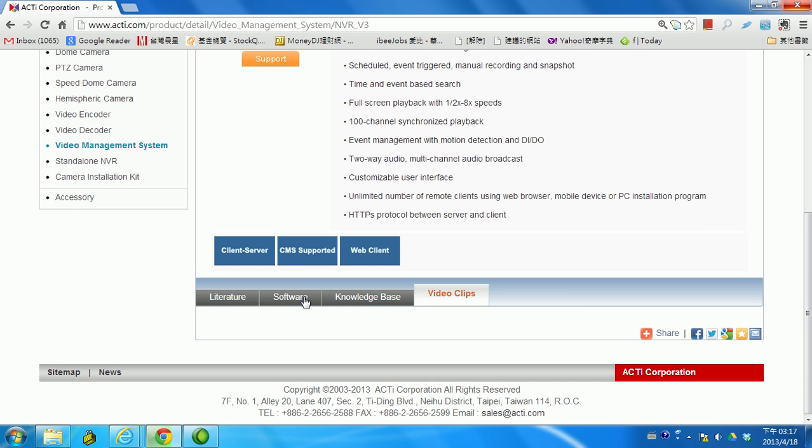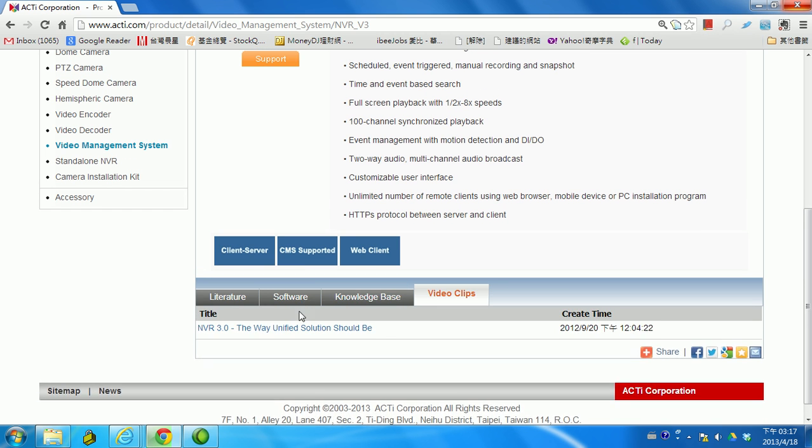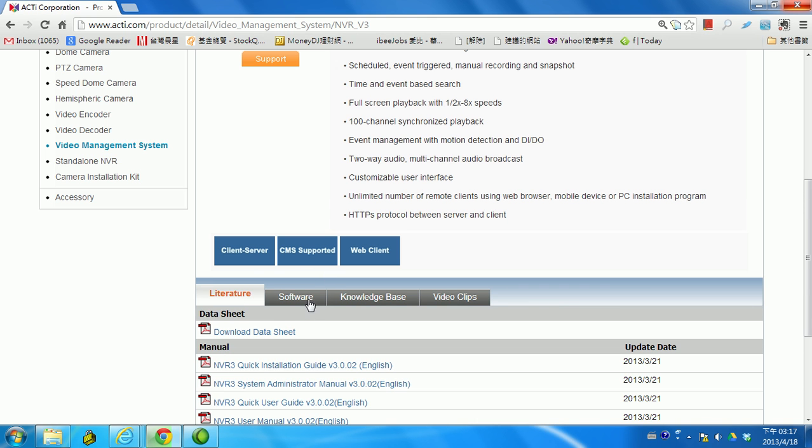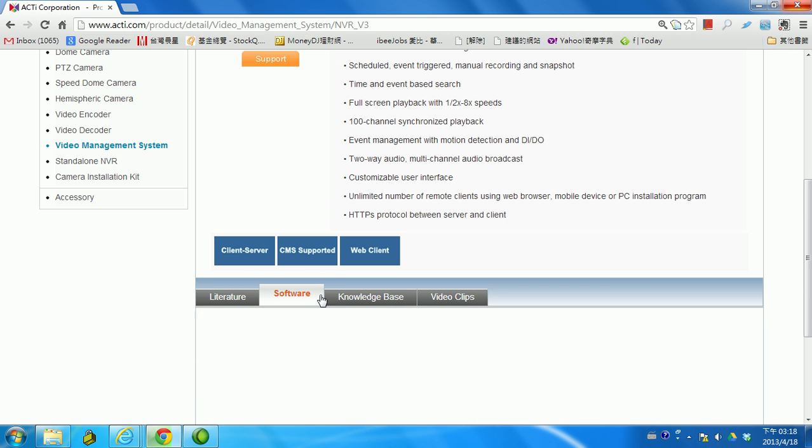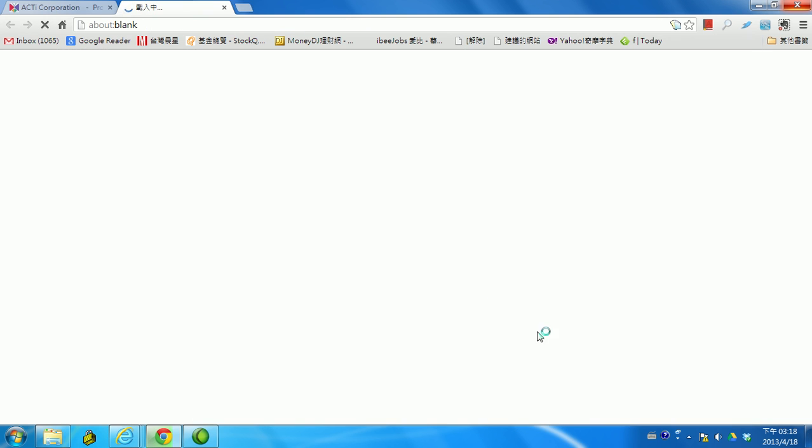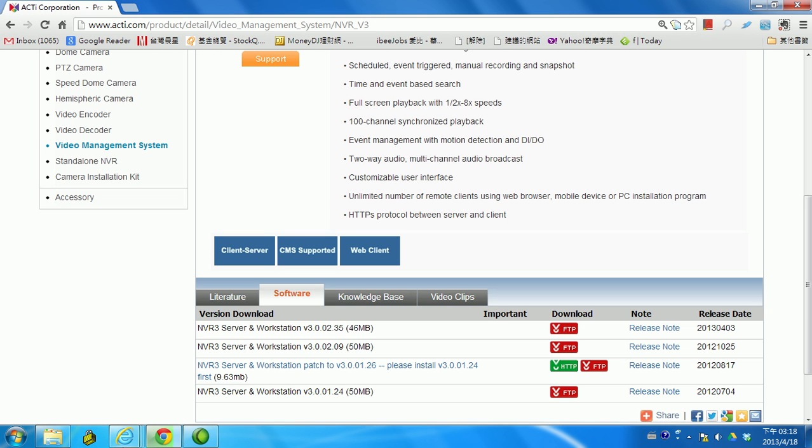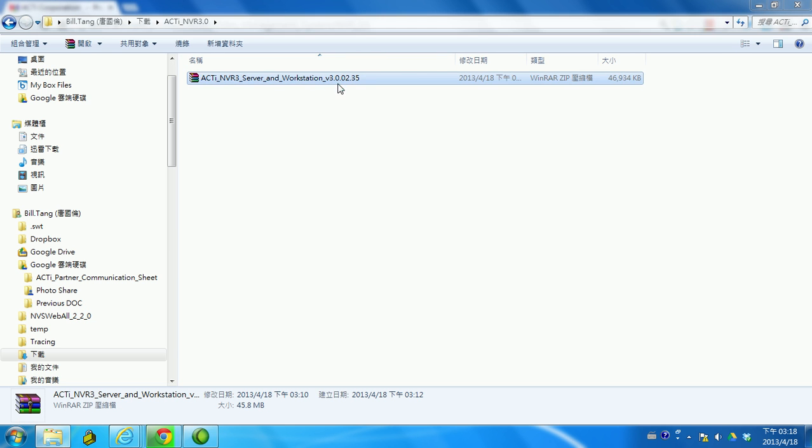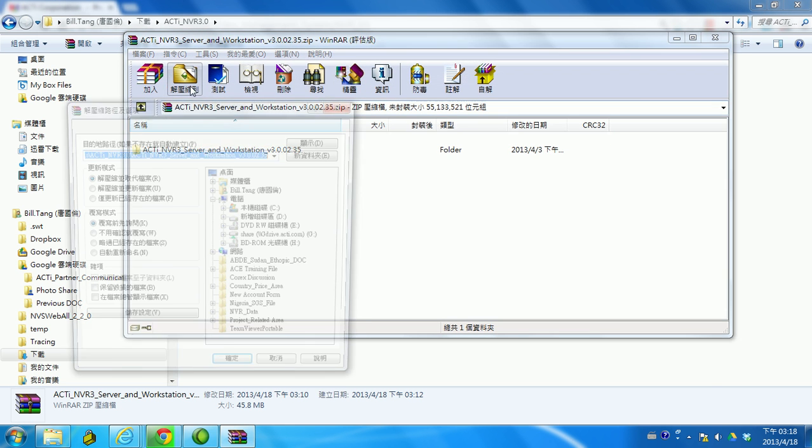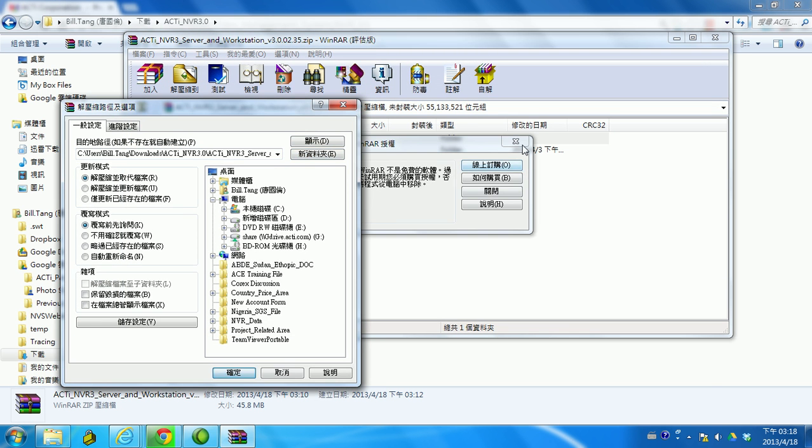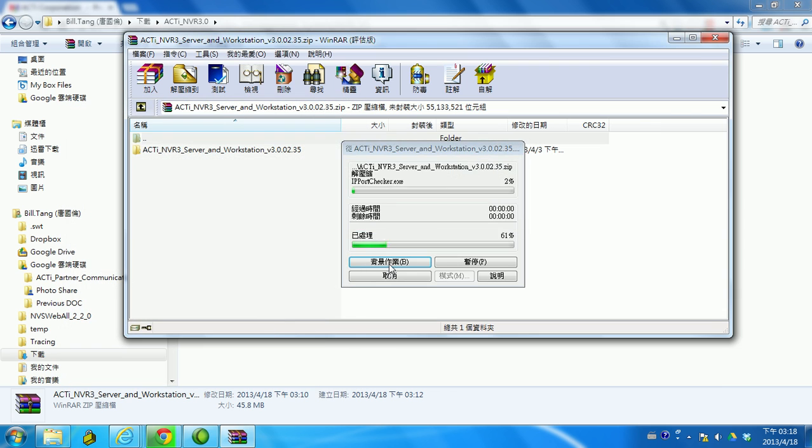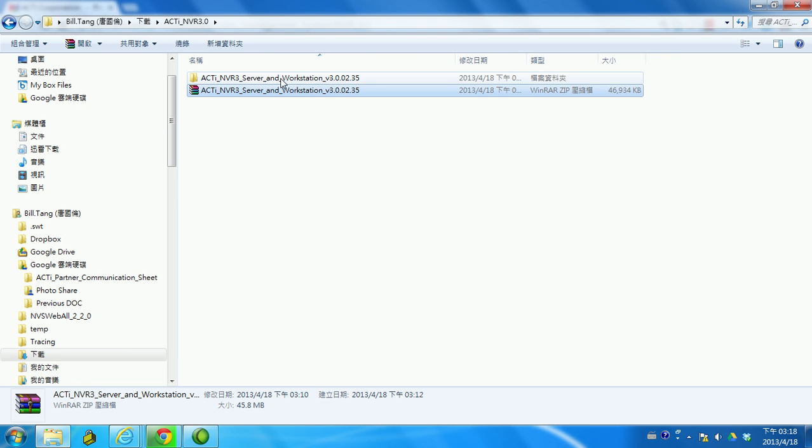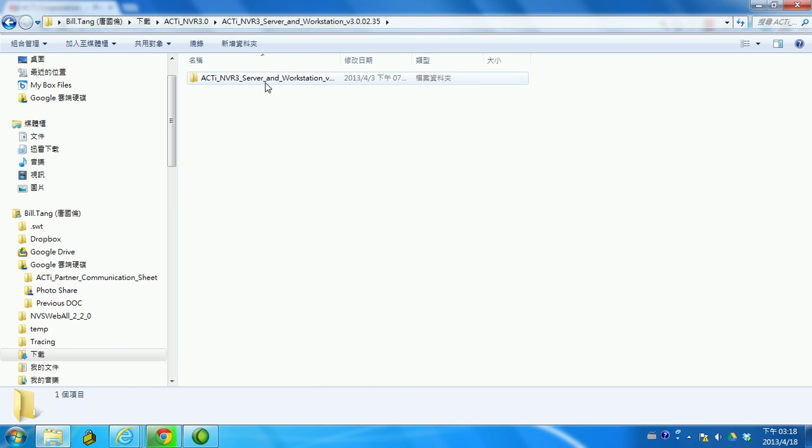Of course, you have different tabs you can click and view about the NVR 3.0. Just simply click and it takes a while. I already downloaded it, it's here. You can simply just unzip. Now you got the folder here.